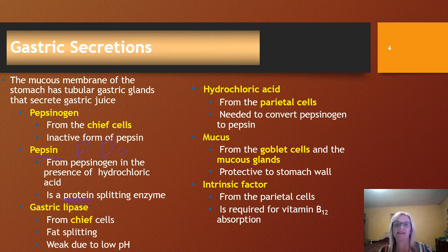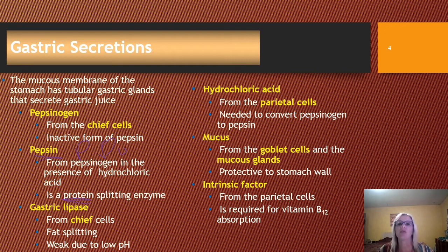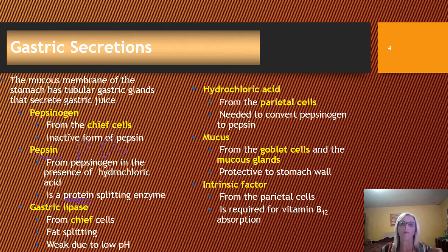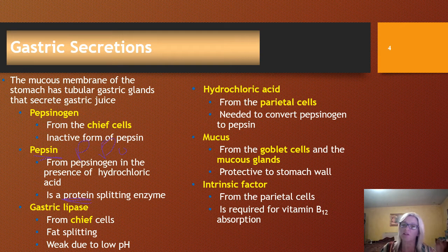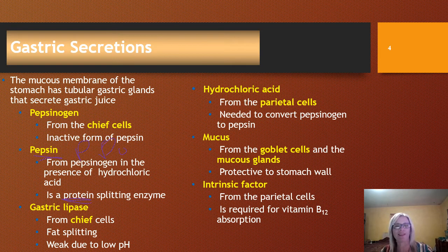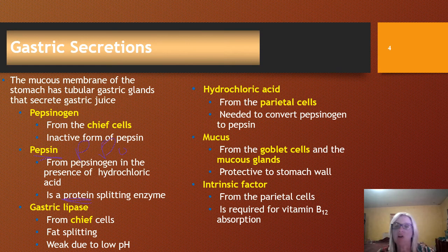Gastric lipase, where '-ase' tells us it's an enzyme, is also secreted from chief cells and splits fat molecules, beginning the digestion of fat. This can be weak at a low pH. Parietal cells of the gastric glands secrete hydrochloric acid, which is needed to activate pepsinogen into pepsin. Mucus — sometimes called mucin, a glycoprotein component secreted from goblet cells — coats the wall of the stomach and keeps it from digesting itself. With all that hydrochloric acid, you don't want it to dissolve the stomach lining, so that mucus is very important.